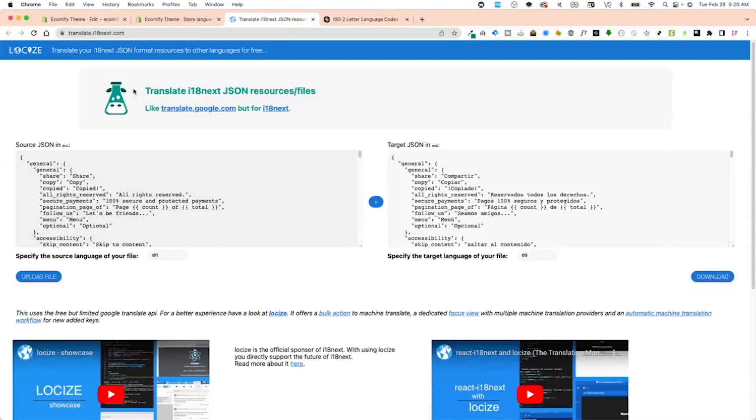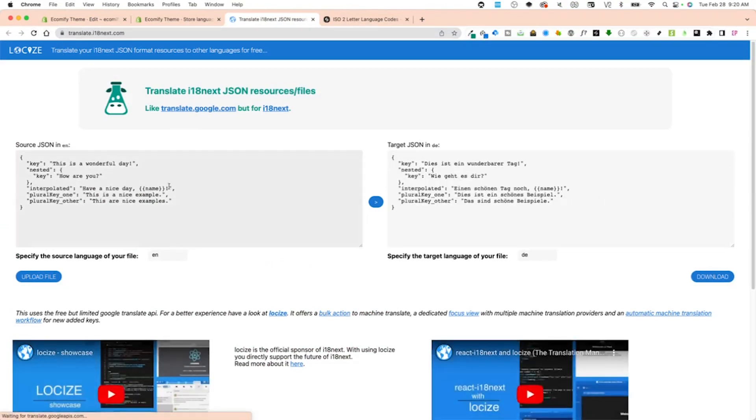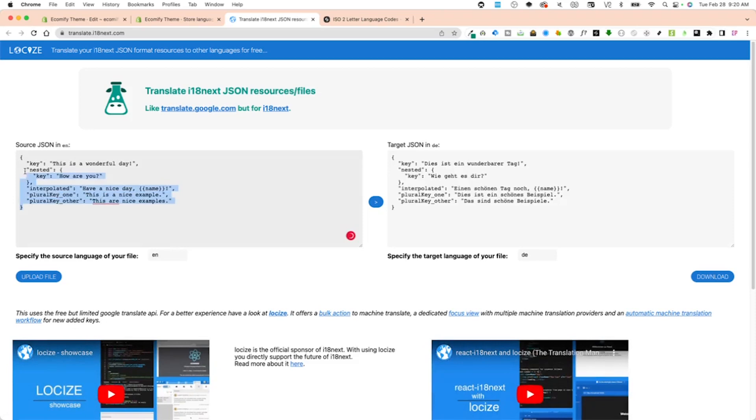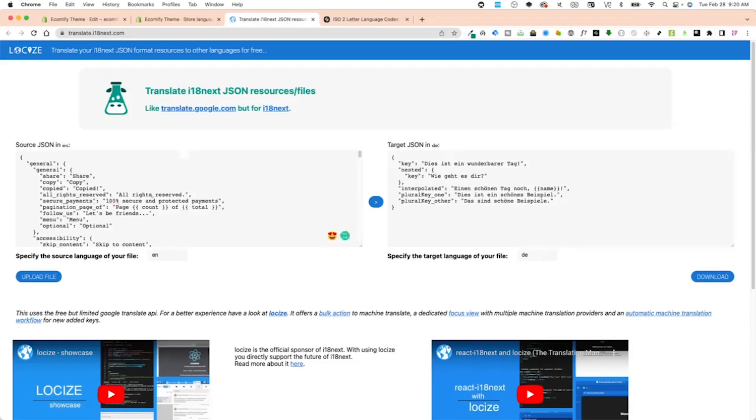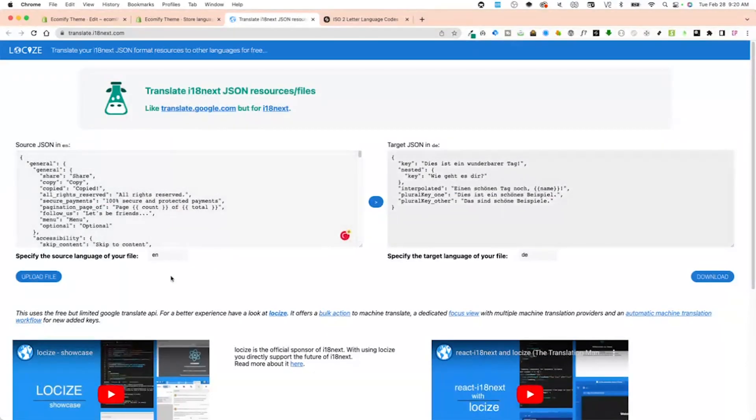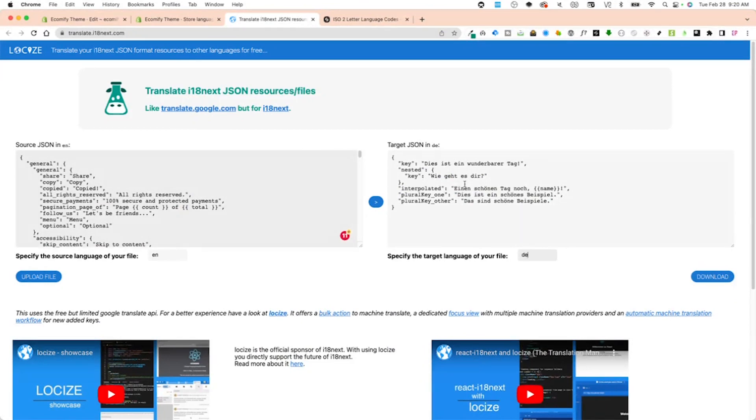I'm going to go to this website called translate.i18next.com. Ignore the UI, it is a trustworthy site. You're going to copy and paste or you can upload the file. Down here is your target language, so I want it in DE.